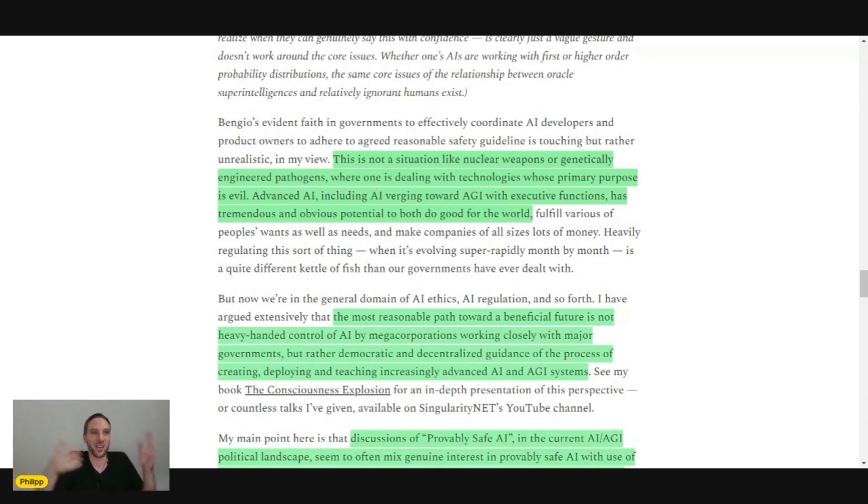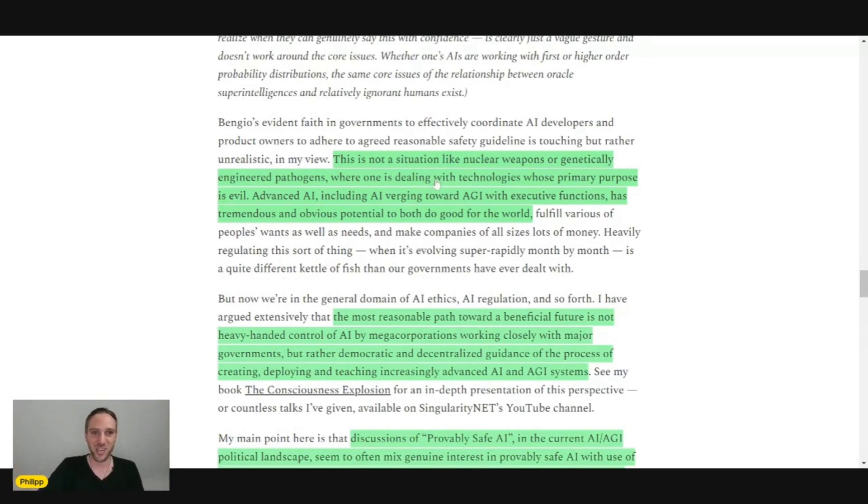Yes, of course, it makes sense that a nuclear weapon is in governmental control, because who wants any company to be in control of a nuclear weapon? But an AI system is very different...